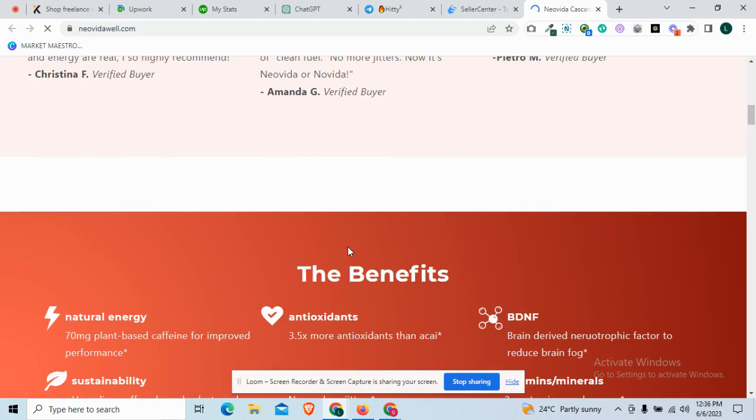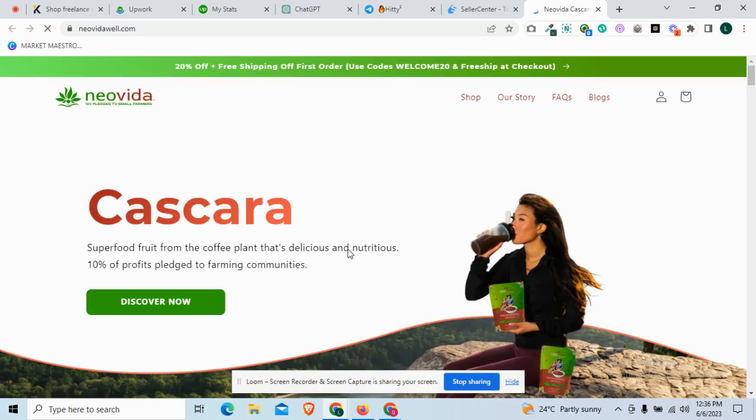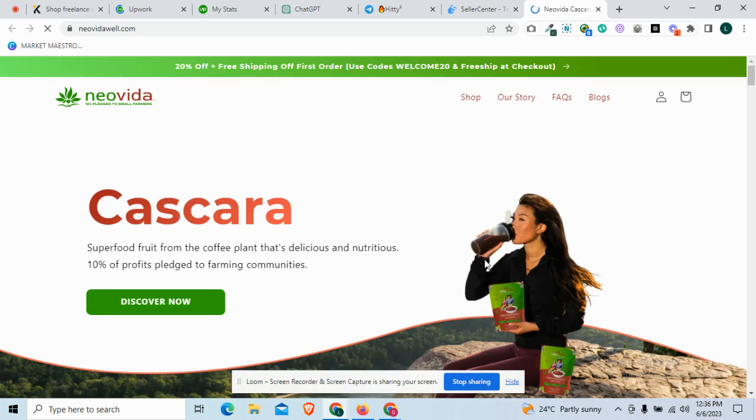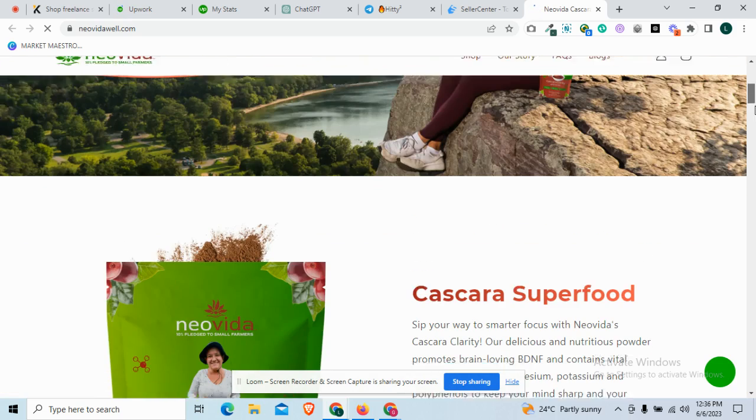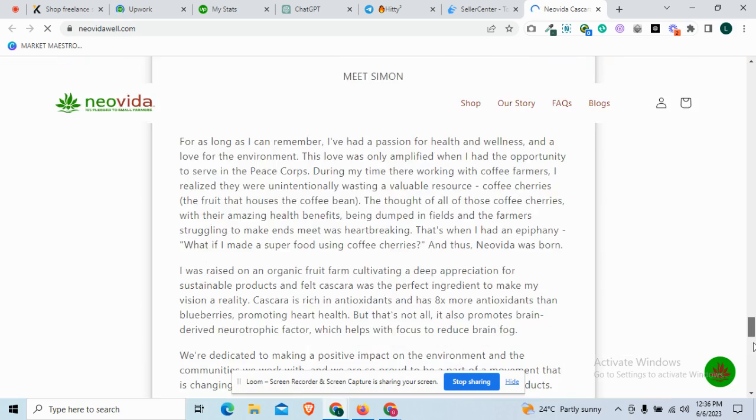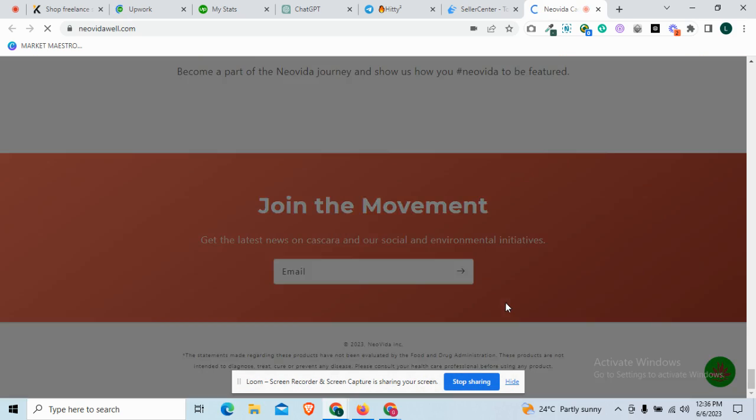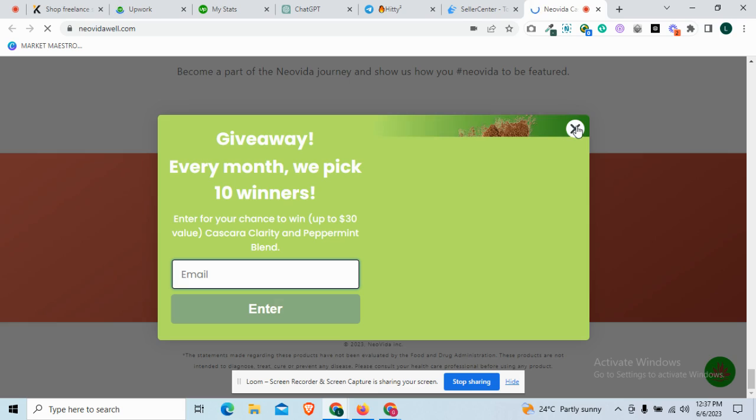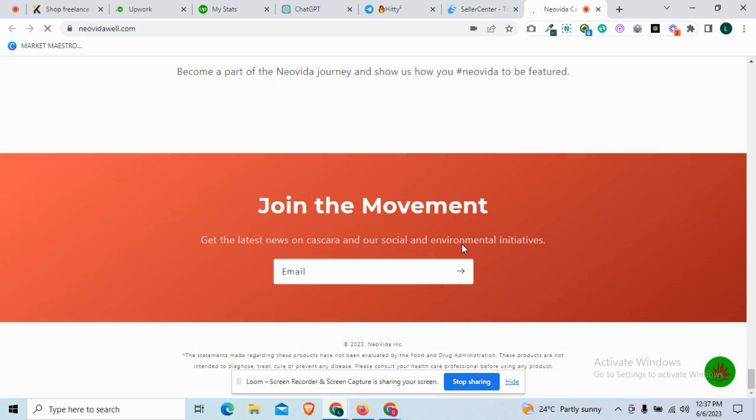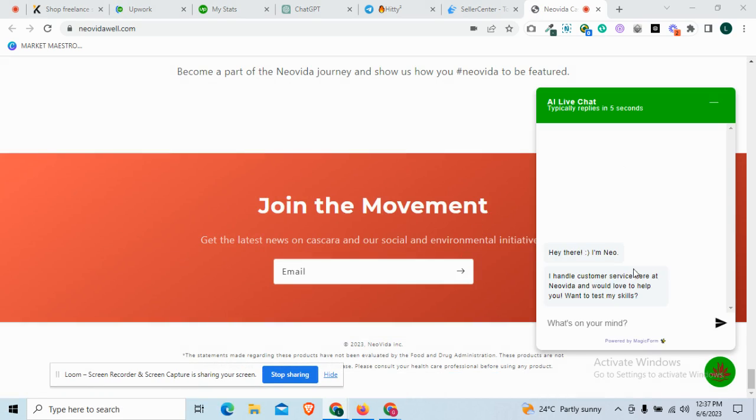From there I can just go to the footer to see if the person has a contact. Okay, he's having a chat bot. This is where I'm going to send my message.